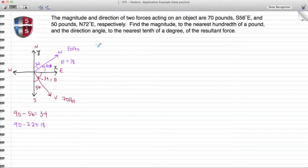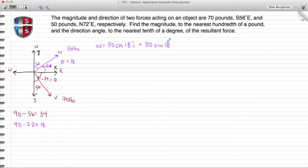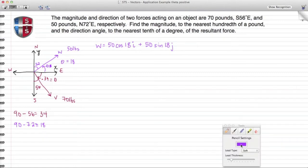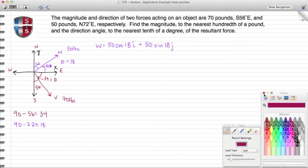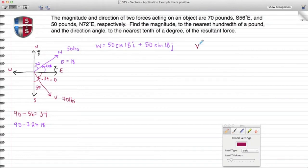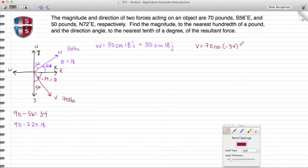For vector W, I take its magnitude of 50 pounds and multiply by cosine of theta — in this case theta is 18 degrees — for the horizontal component, plus 50 sine of 18 degrees for the J component. Now switching back to the maroon color for vector V: vector V has a magnitude of 70 pounds, so it's 70 cosine of negative 34 degrees for the I component, plus 70 sine of negative 34 degrees for the J component.